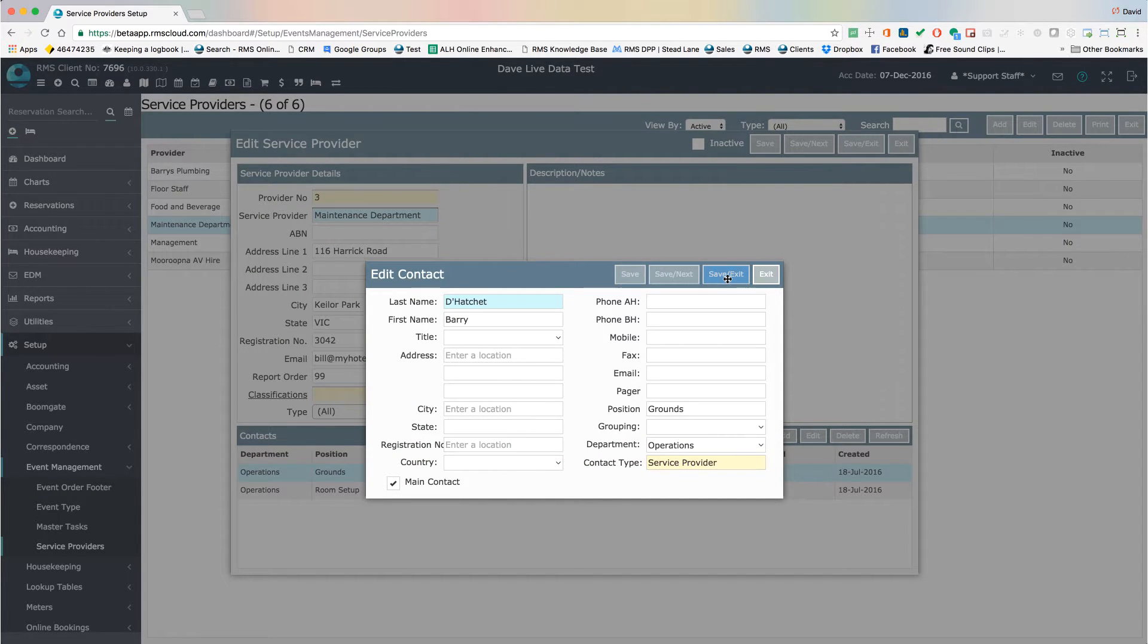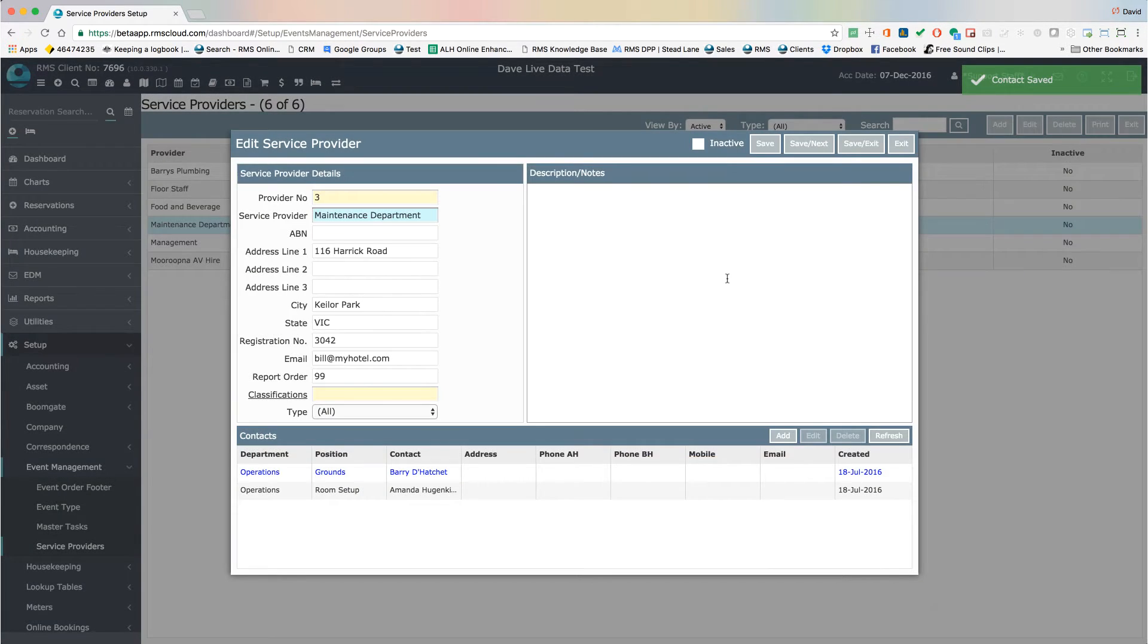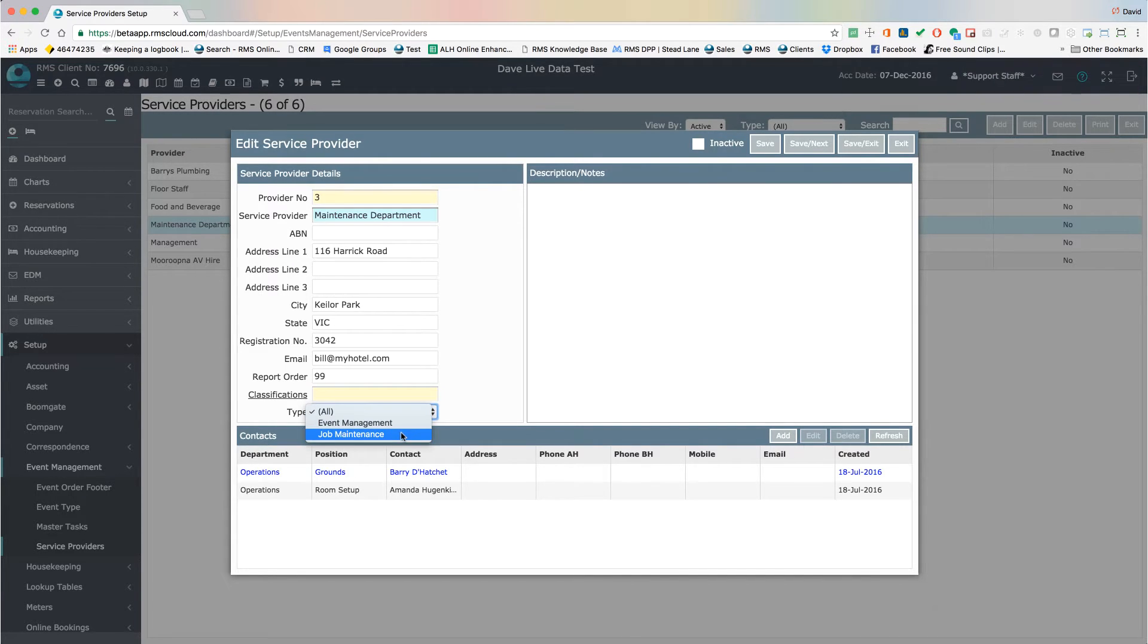So that you can see this service provider when logging a job, choose Job Maintenance as the service provider type.